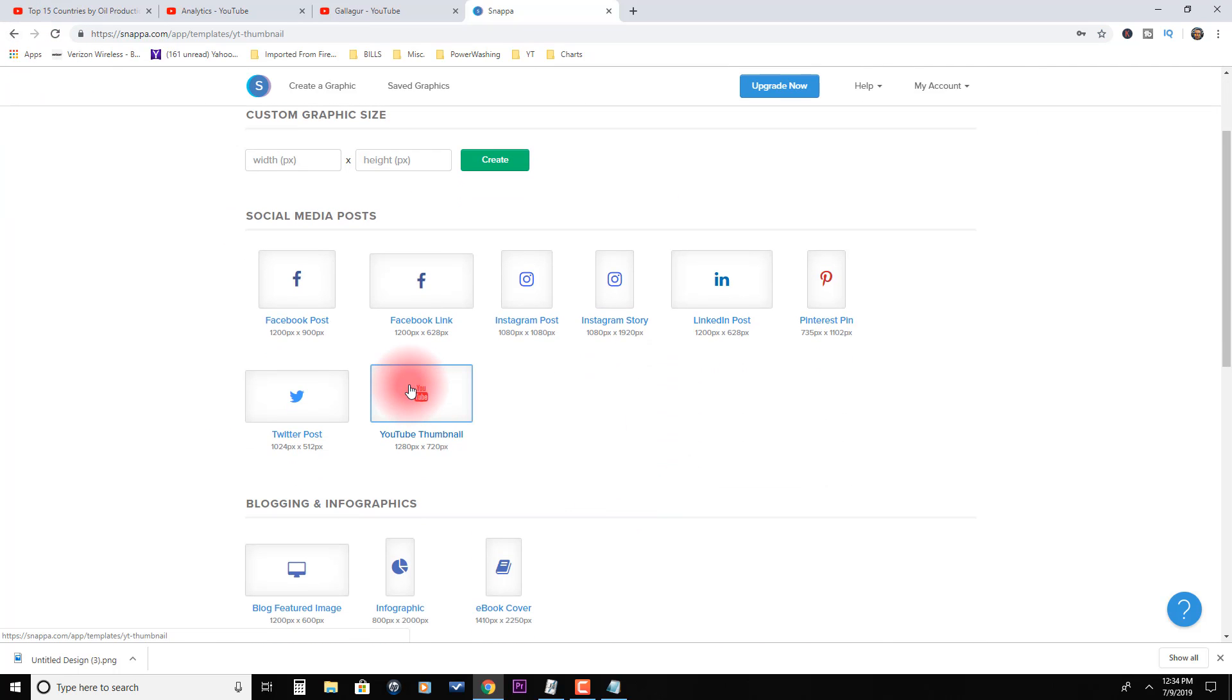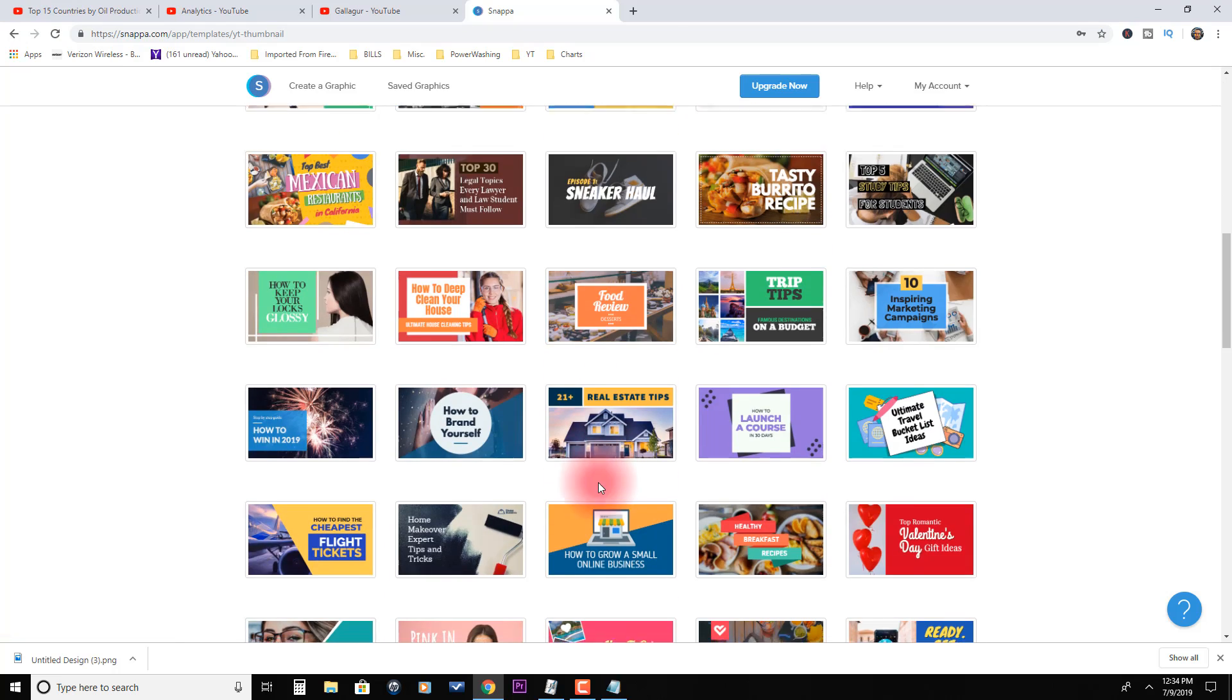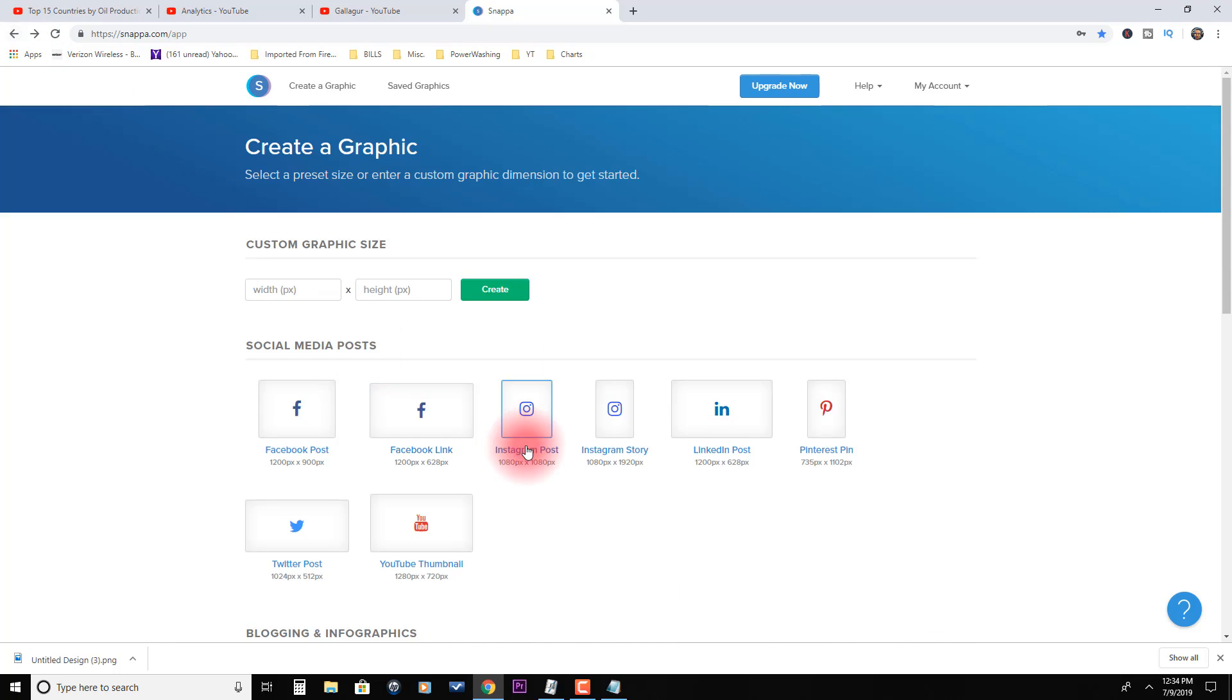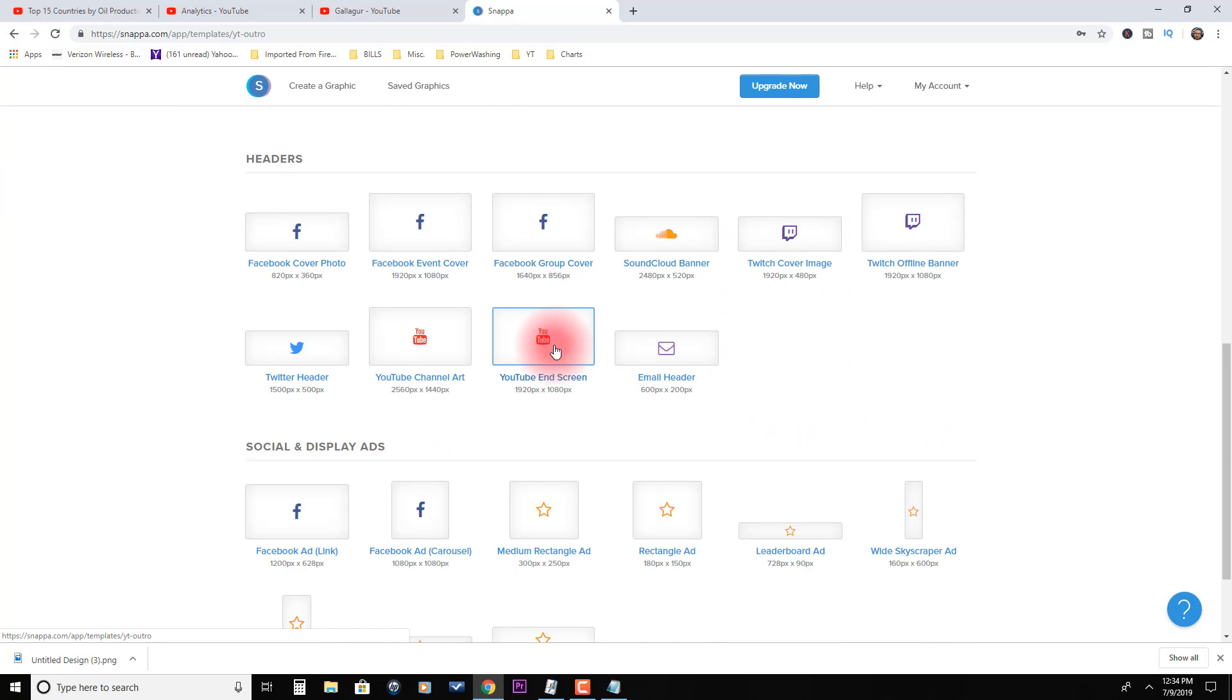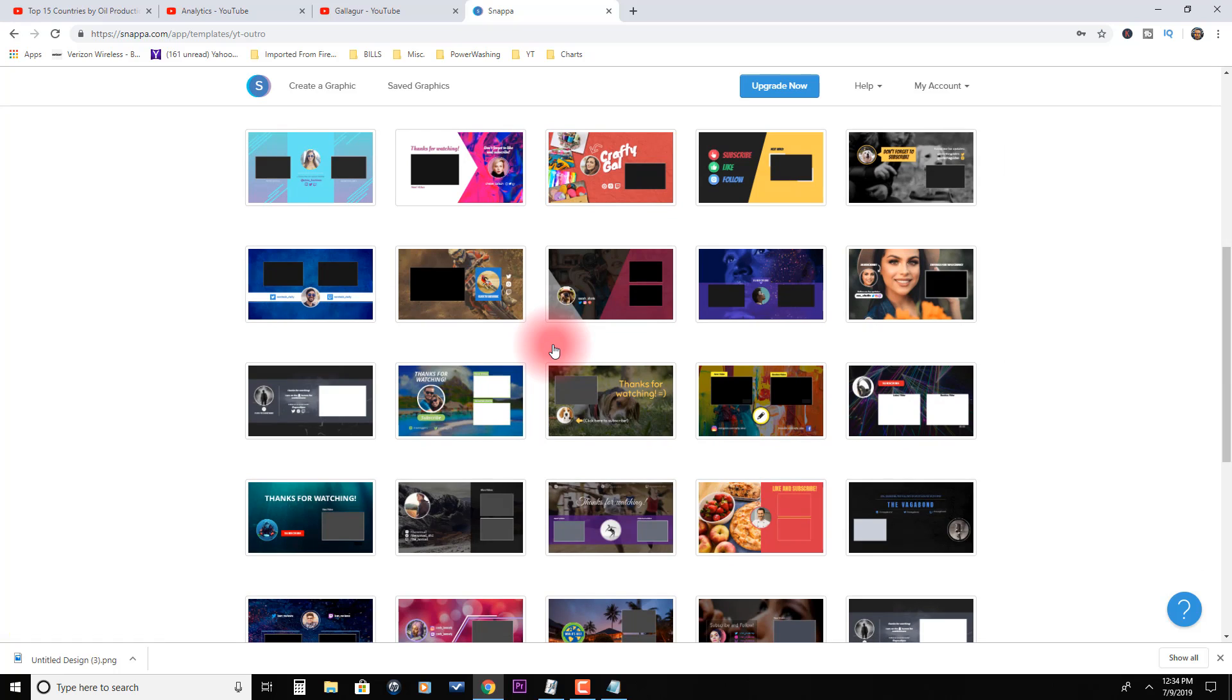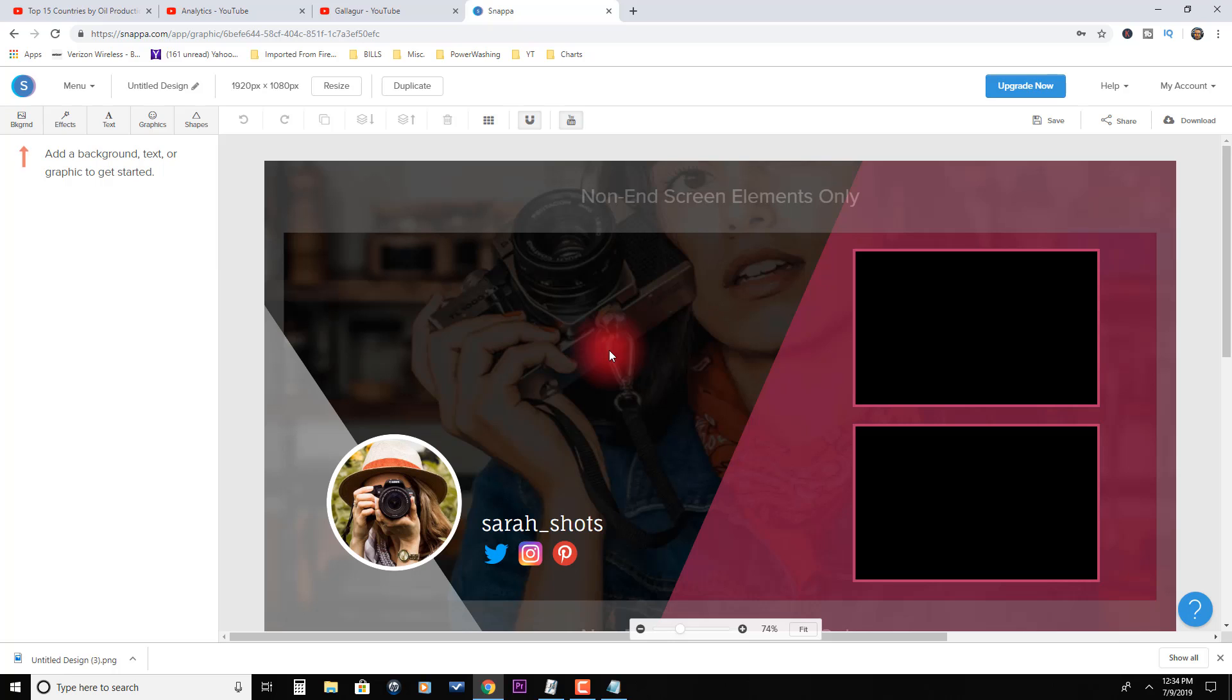Let's go look at a couple other features. You can create thumbnails, so it has all these again pre-made templates. You can give away thumbnails, you can make your own thumbnails using this. It's a great feature. Let's go down to end screen.